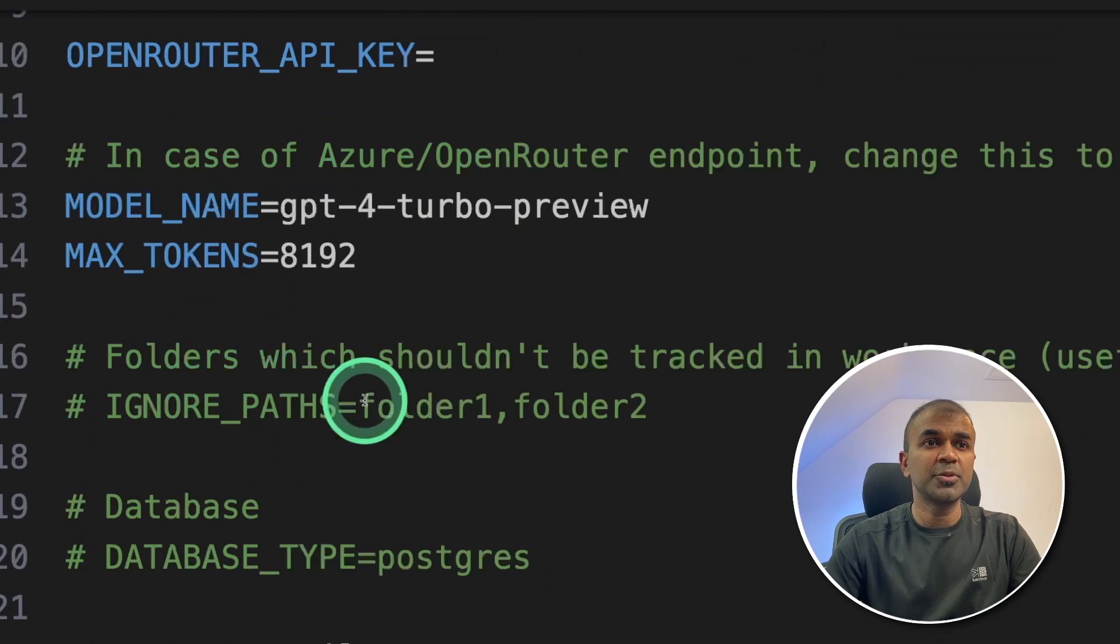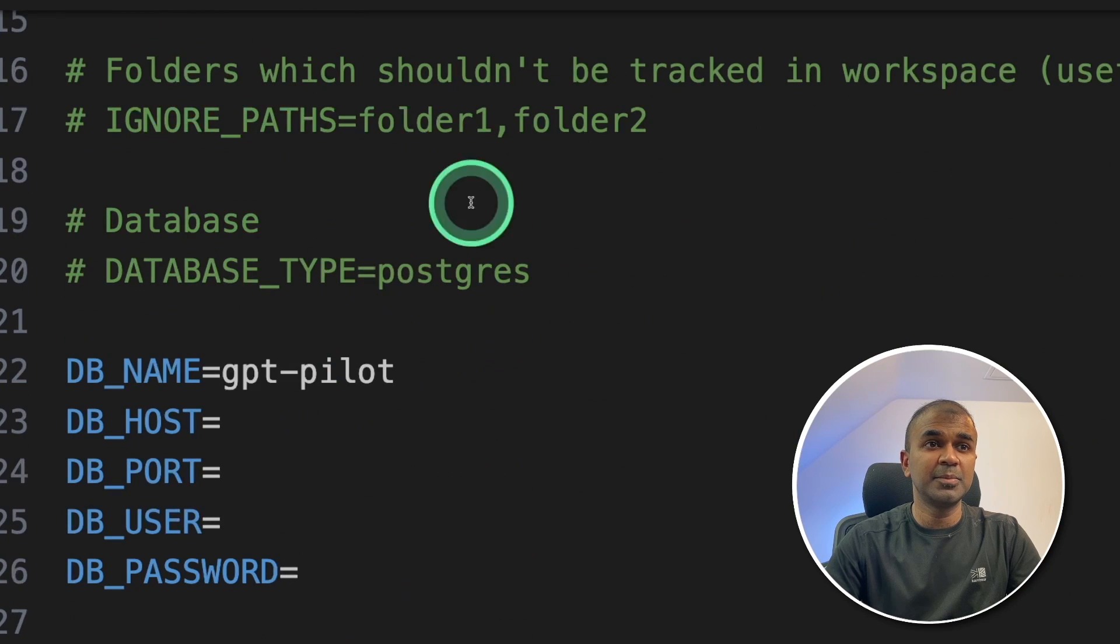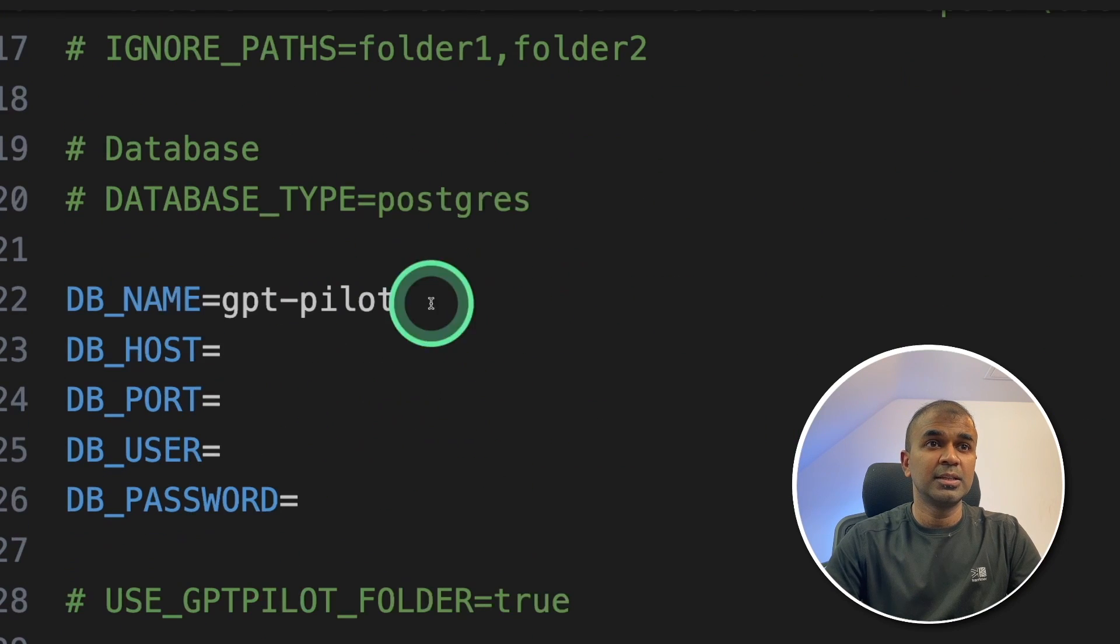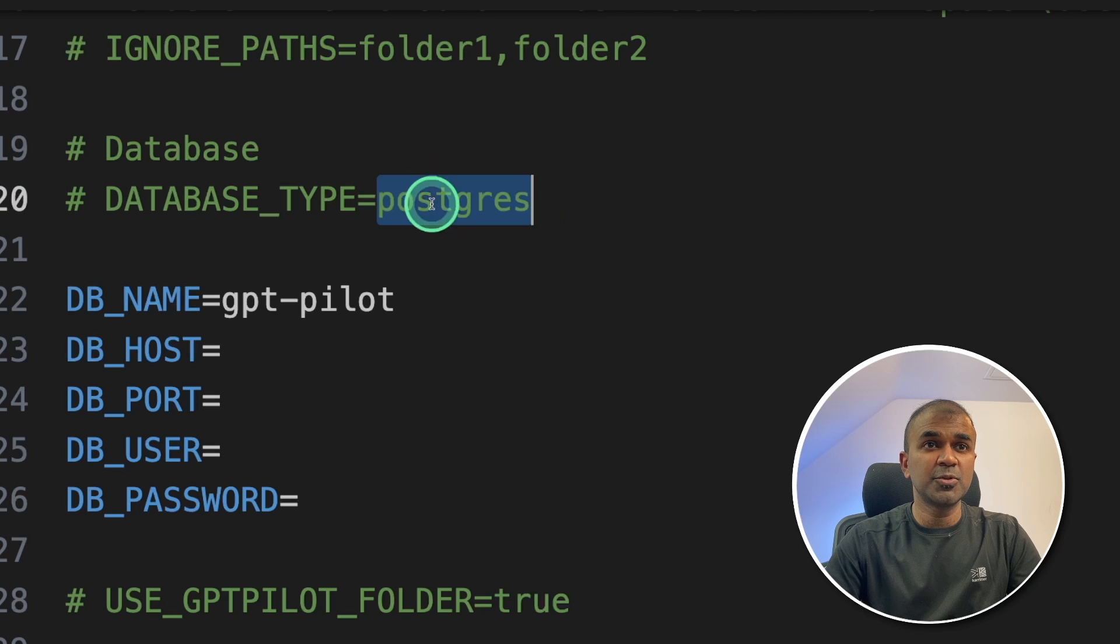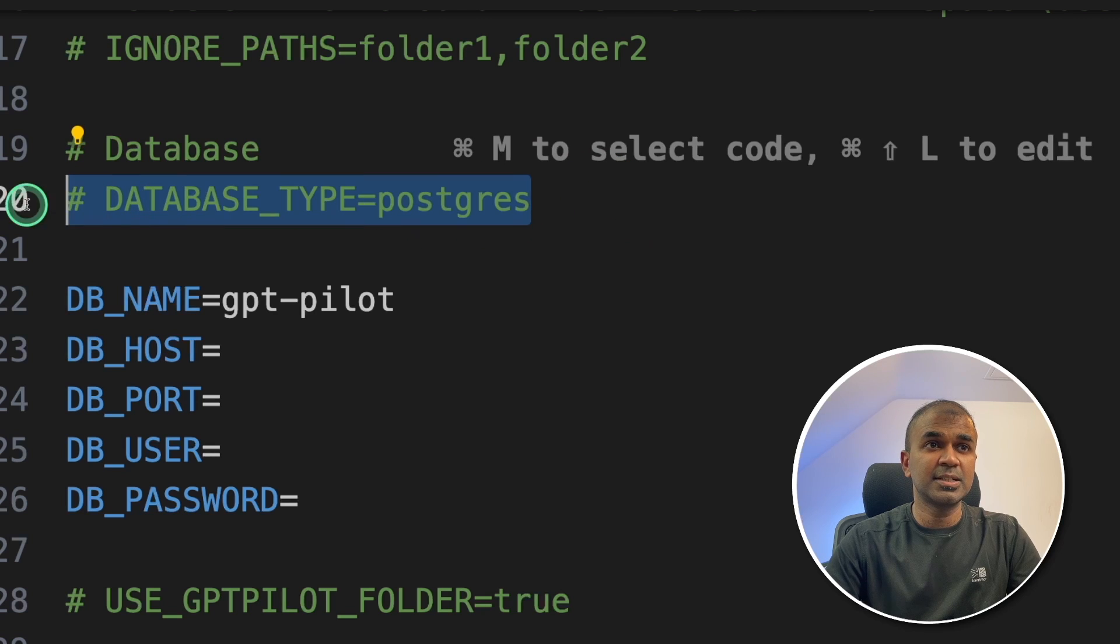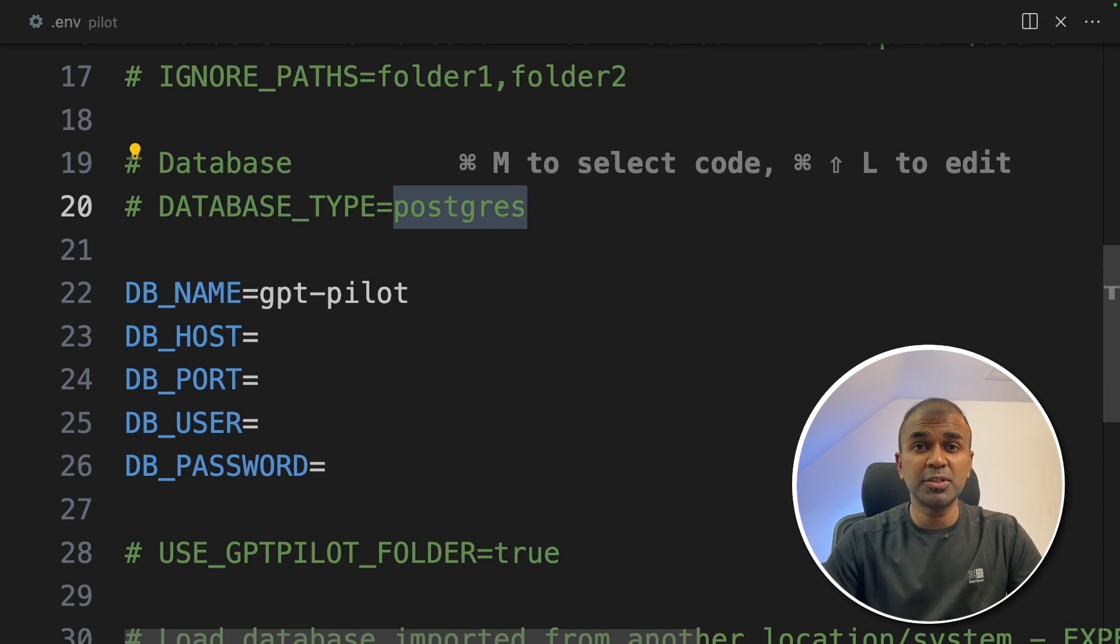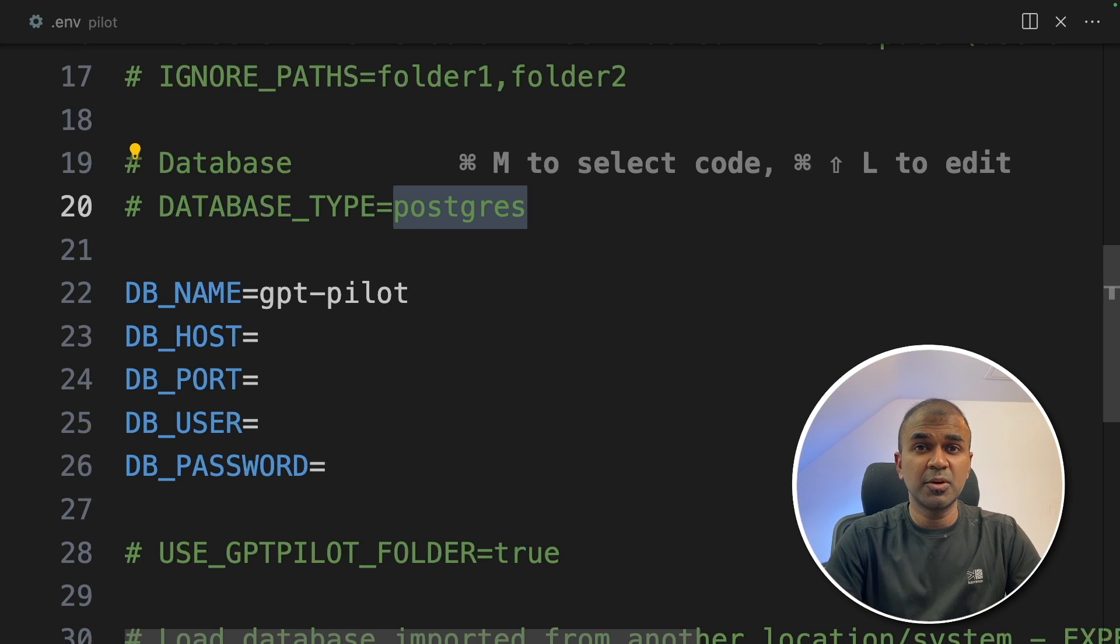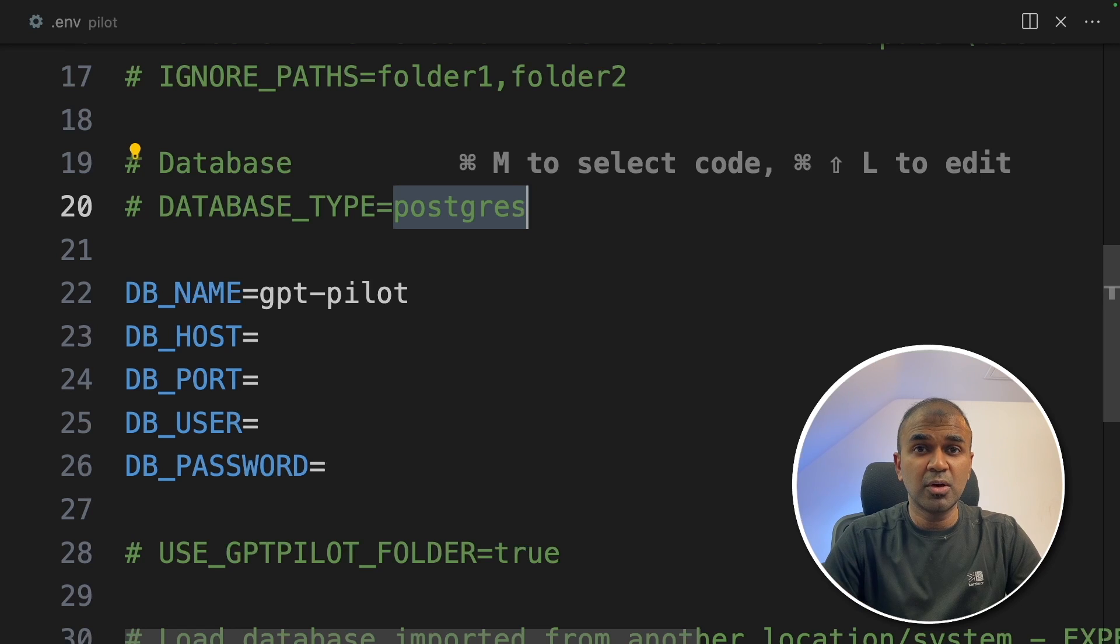I'm going to keep all other things as it is, but you can modify the model name, the tokens, the database name. It's up to you. If you want to save it in Postgres, just uncomment this and set up your Postgres database. But I'm going to keep everything default, so it's going to automatically create a SQLite database and store all the information in that database.